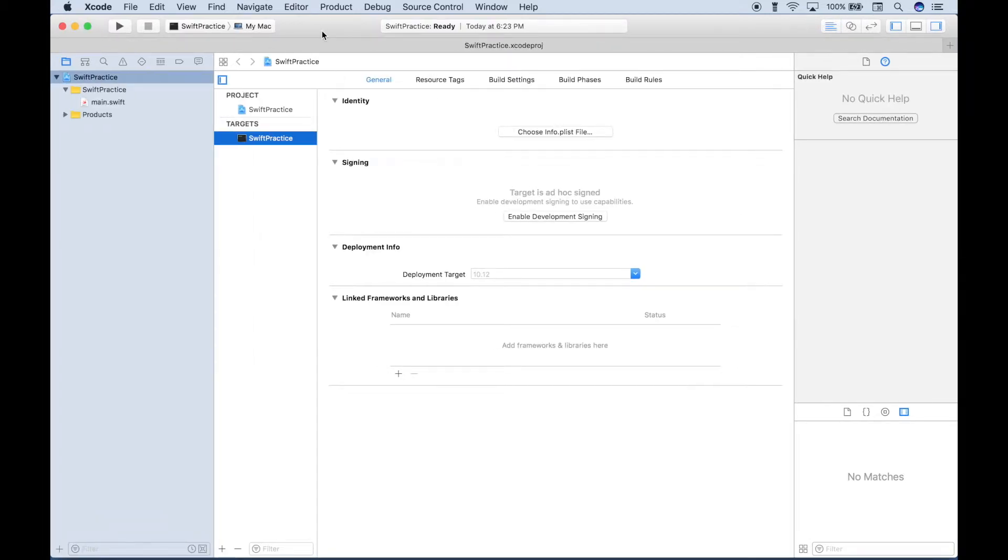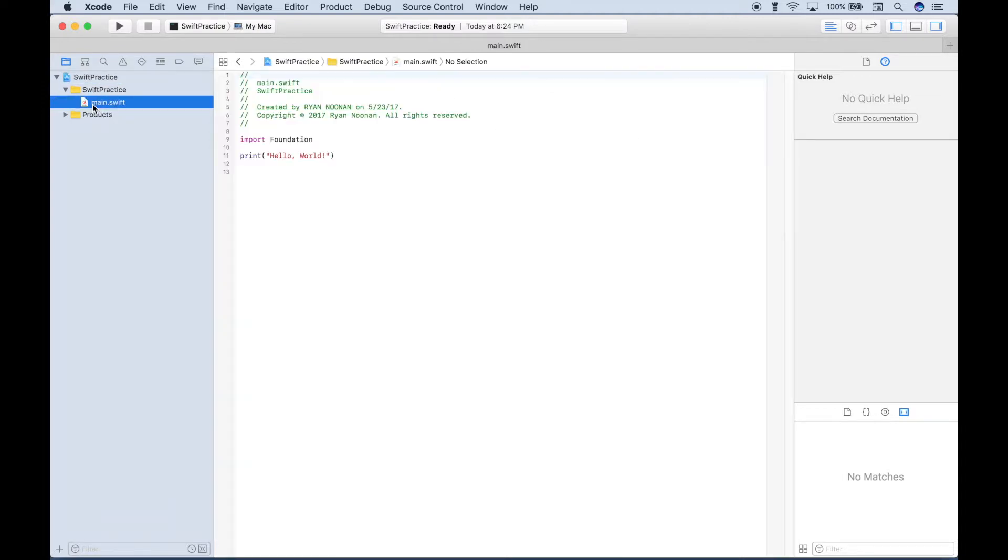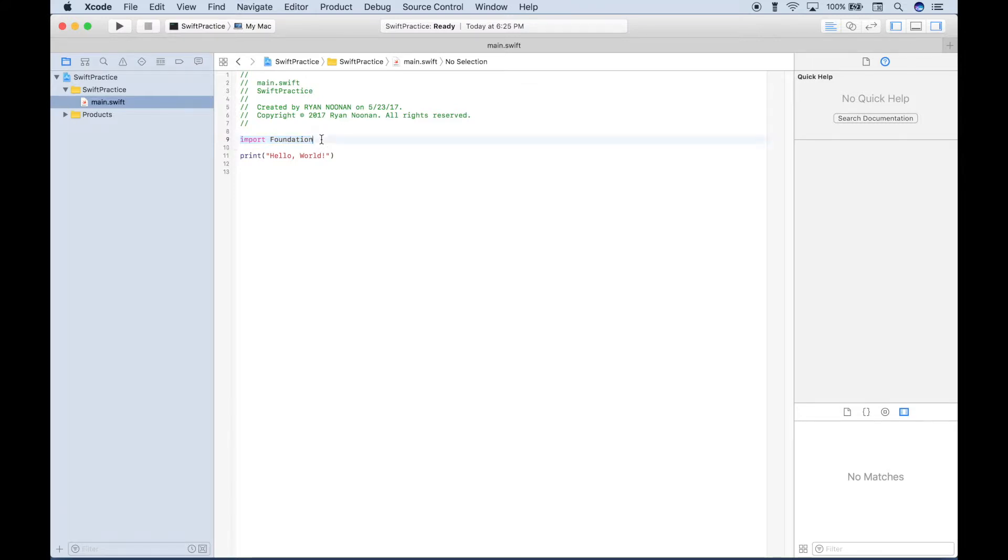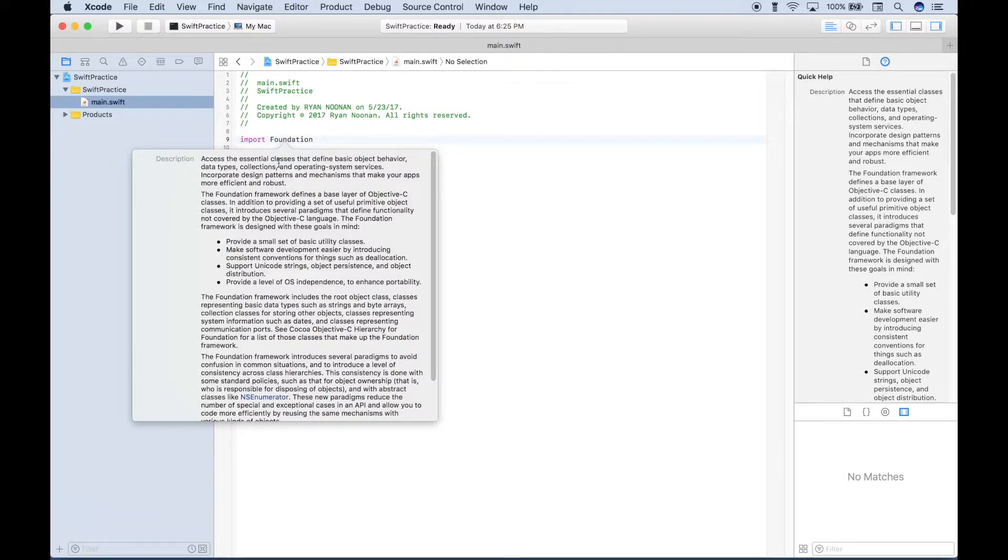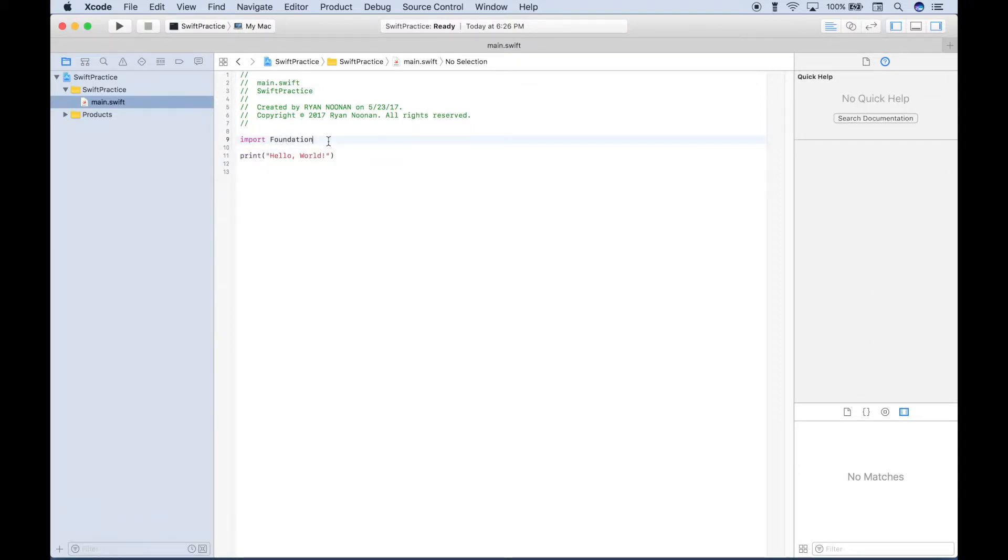And as your project opens, it will default to this screen. Now to get to the file where you can start typing in code, just go over here to the left sidebar and click on the main.swift file. So now you have your file. Now notice that this default imports the foundation framework. And if you'd like to find out more about that, what you can do is hover your cursor over the foundation, click on the option key until you see the question mark, and then click it. And the foundation framework gives you access to essential classes that define basic object behavior, data types, collections, and OS services. And we'll talk more about frameworks and libraries and classes in future tutorials.